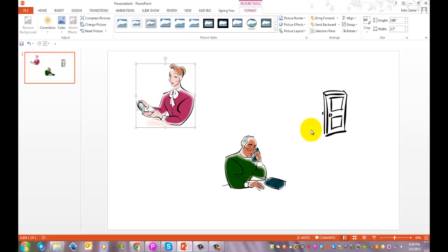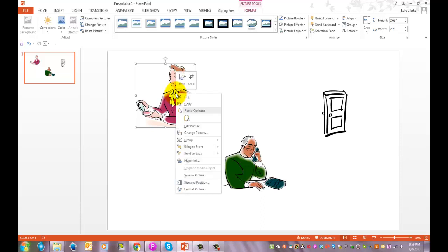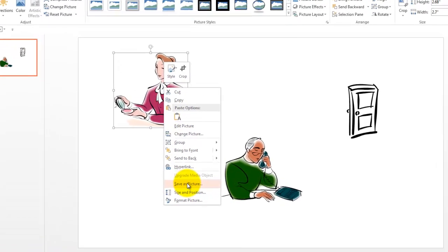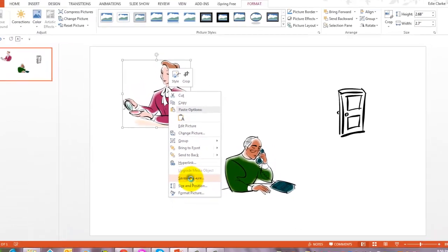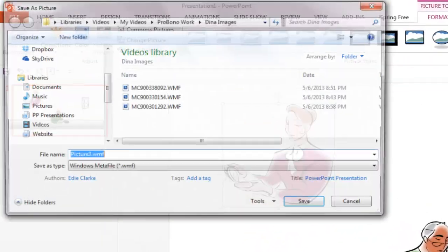Now, because I need to convert this, this is the next step. I highlight the image that I want to convert and I will right click it and go down to save as picture. I select that.